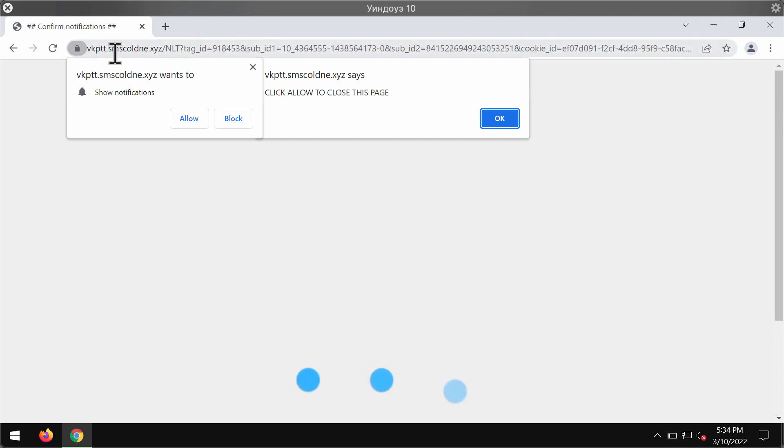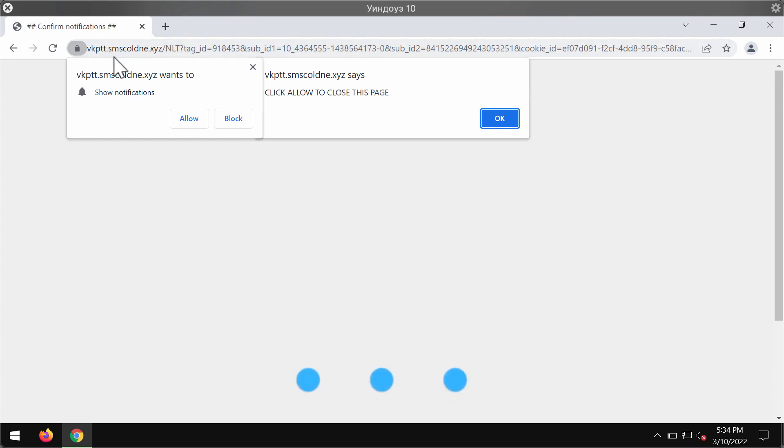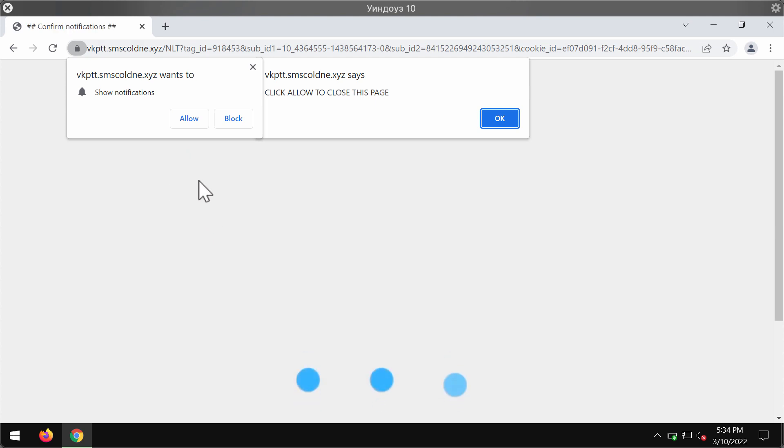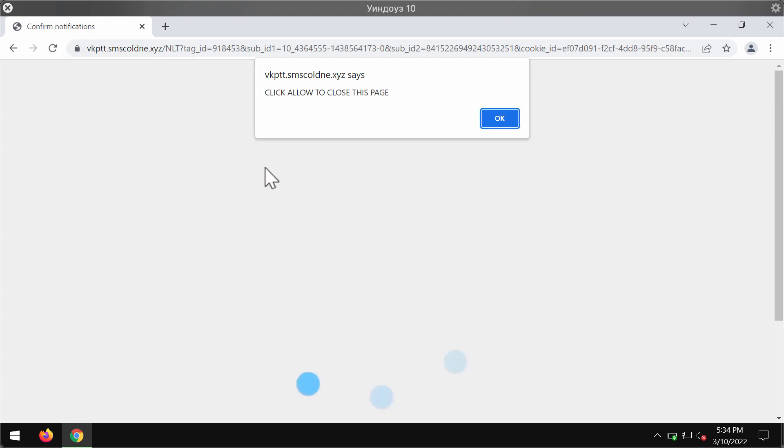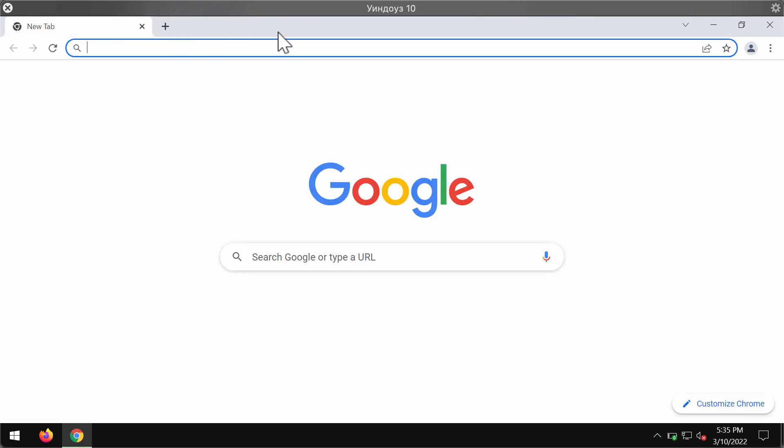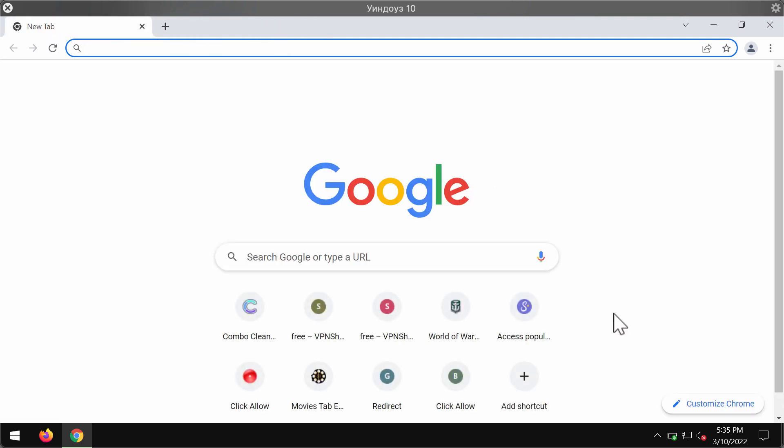If you try to analyze the name of this website, it doesn't make any sense at all. The website sms.coldner.xyz is extremely malicious. It tries to make people click on the special allow button in order to start displaying a great portion of ads as random push notifications in the right part of the screen.